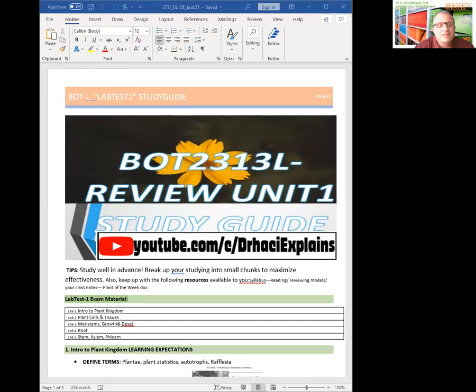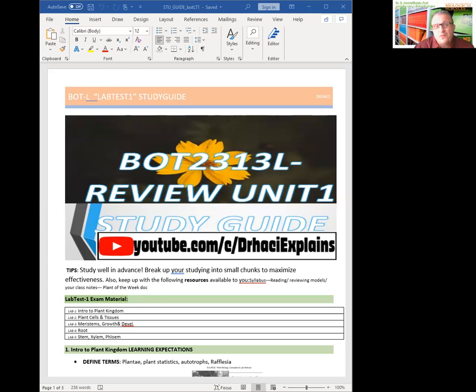Hi everyone, this is Dr. Hase here. Today's topic is BOT 2313 lab midterm review, which is the first unit, which basically is labs one to five.